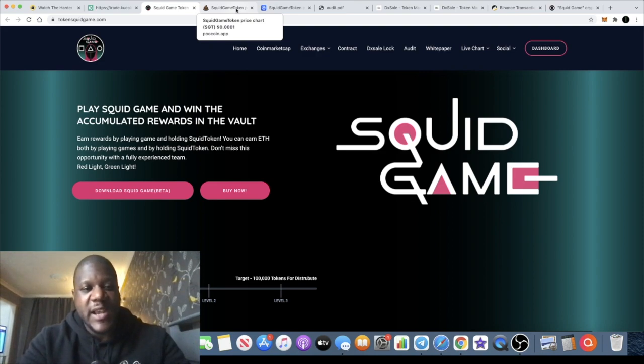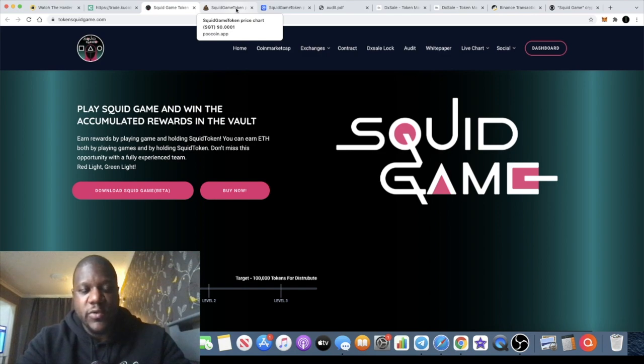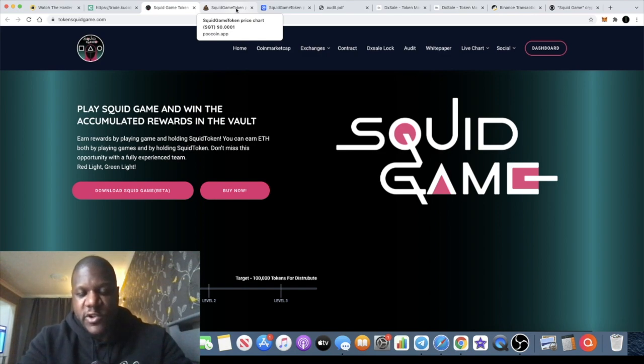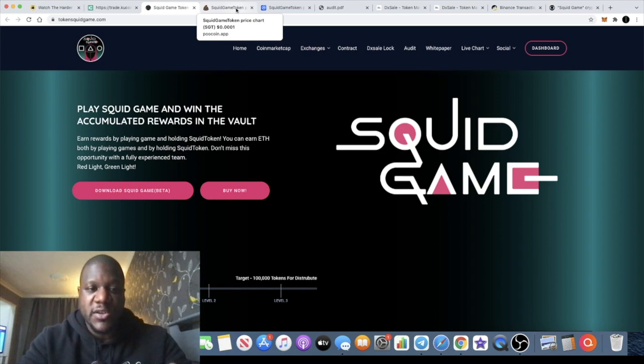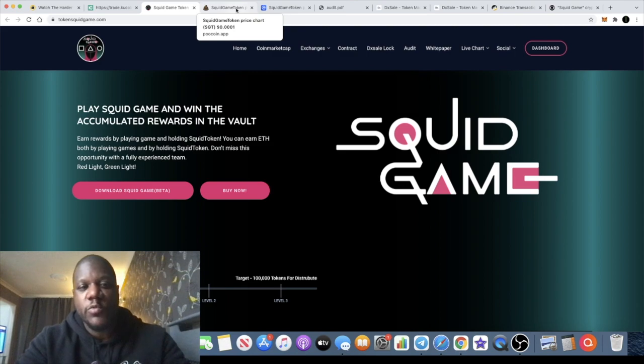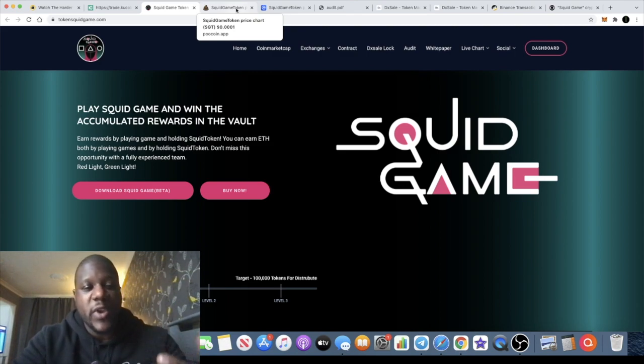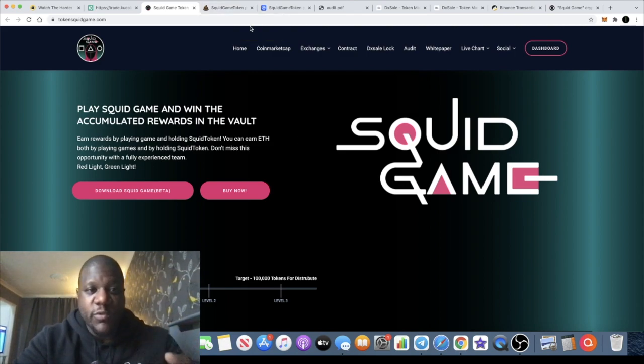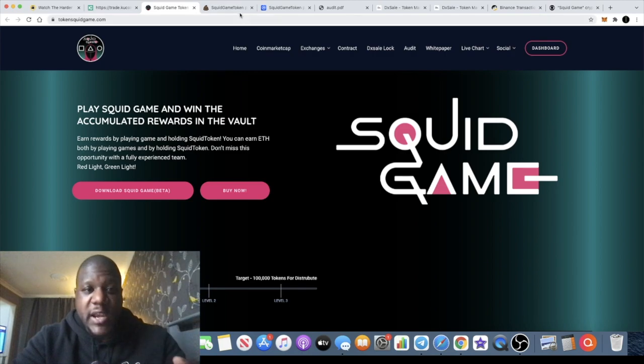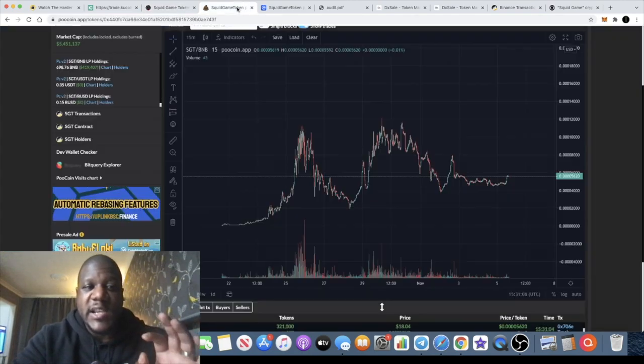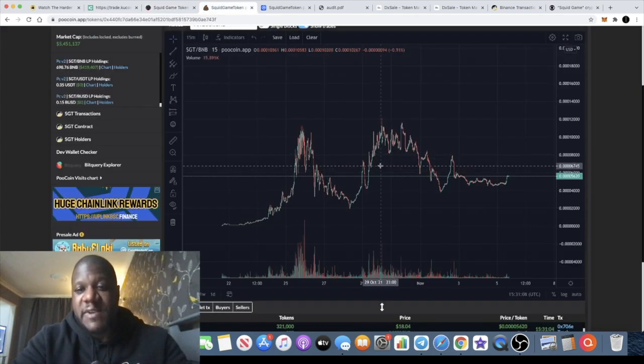When you type the name of a token into BSC Scan or Ether Scan you normally get several tokens with the same name, which is why we use the contract address to make sure we're investing in the right one that we are looking to invest in. Now with this one, Squid Game token, it's actually legit. They've actually built a game and the token has not rug pulled.